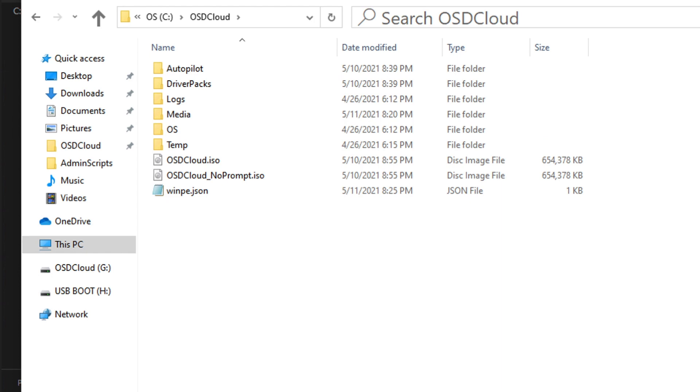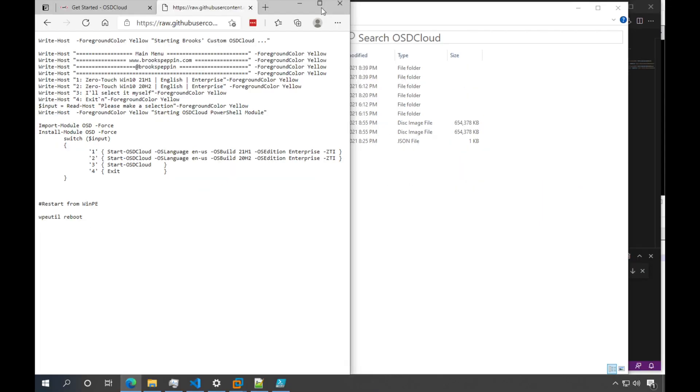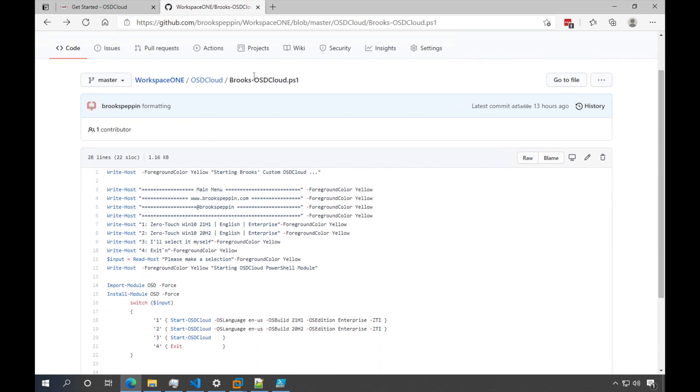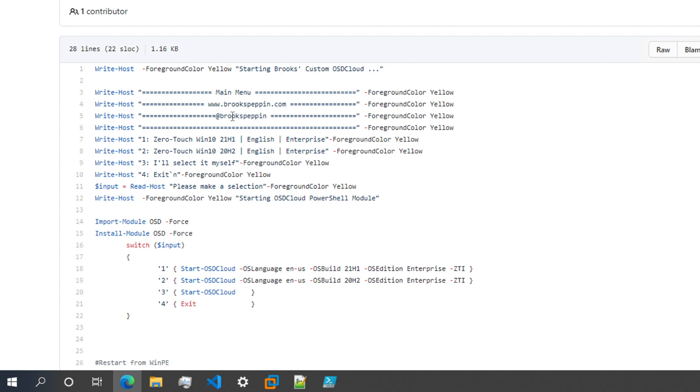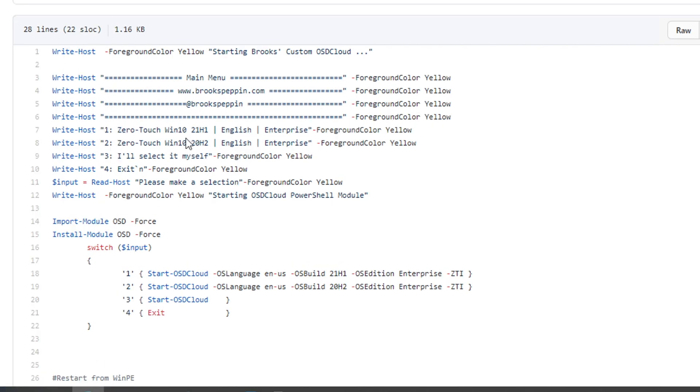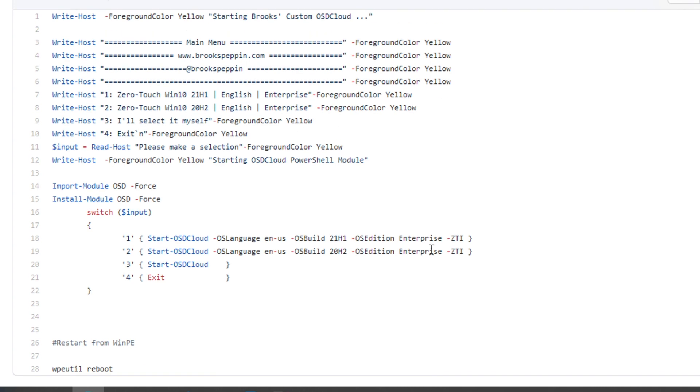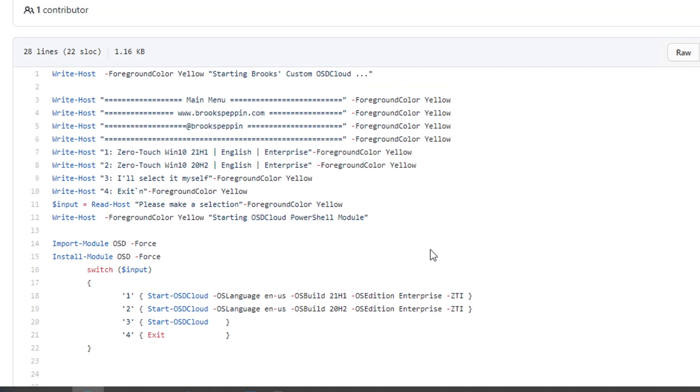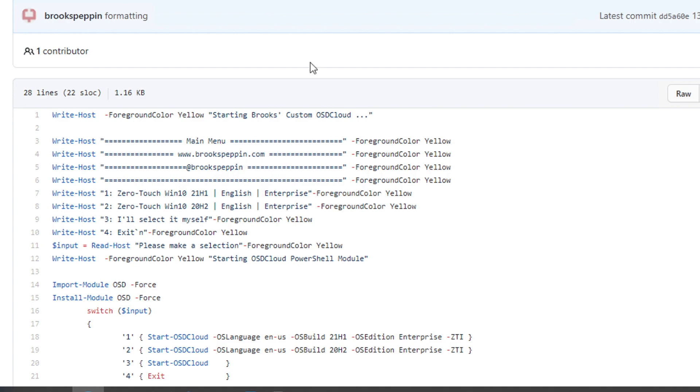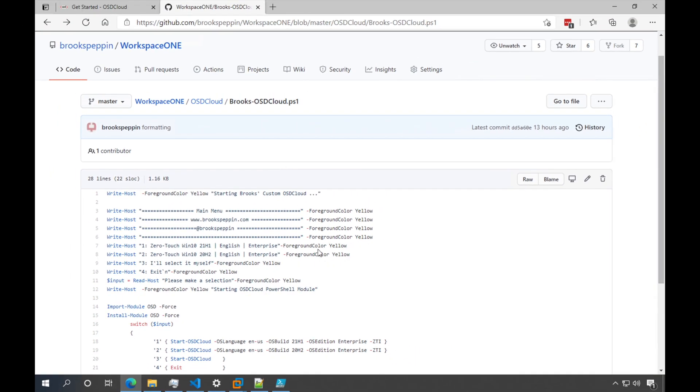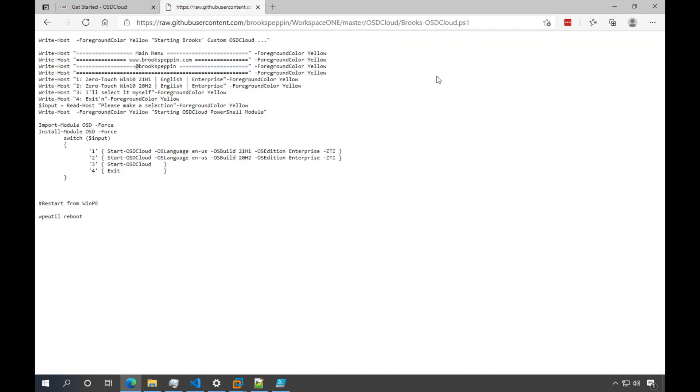At this point we could go ahead and create our ISO, load it into a VM and test out the process. But I actually want to add in a customization to this process so that when the tool first launches inside of WinPE, I get a little menu to select. So I've written another script and placed it on my GitHub. I just called it Brooks-OSDCloud.ps1. Basically it's just a simple menu that will pop up and it will prompt for whether I want to do a zero touch Win 10 21H1 English Enterprise, zero touch 20H2 English Enterprise, or just number three I'll select it myself. If you select it yourself, you'll have the full list of every operating system version, a bunch more languages and OS edition as well.